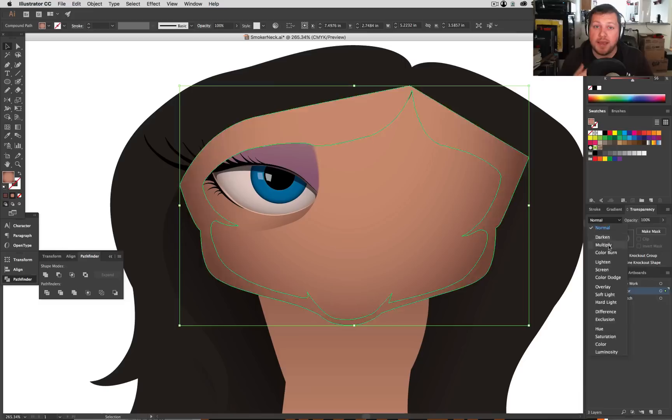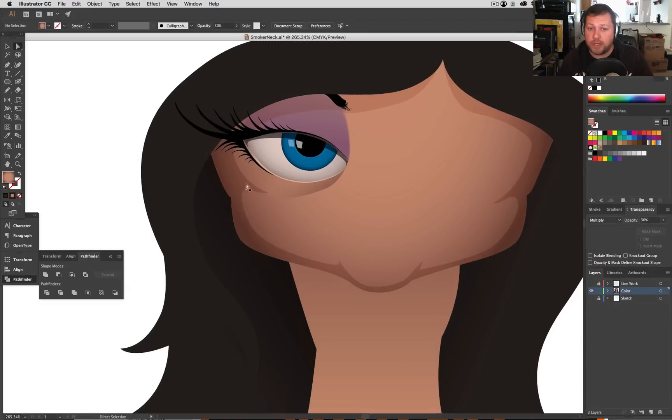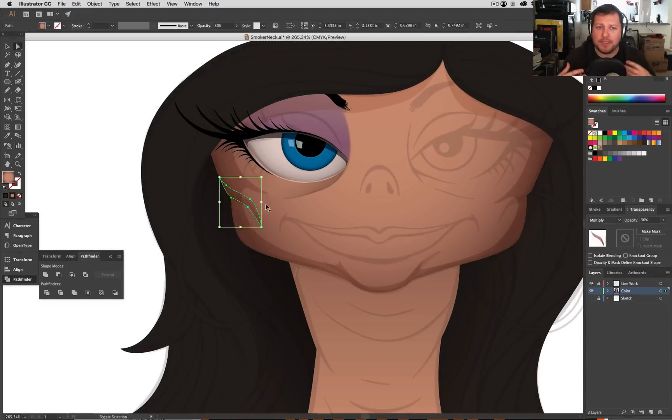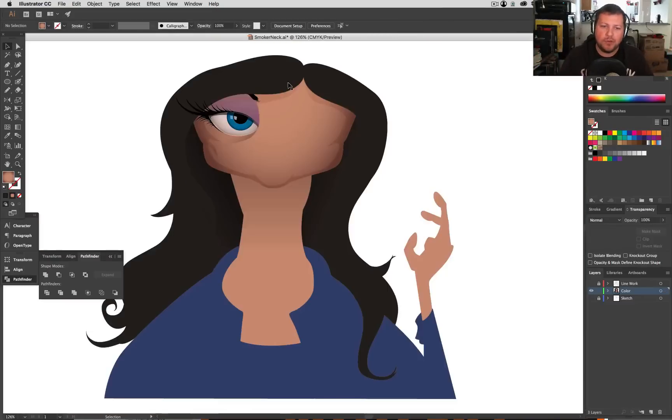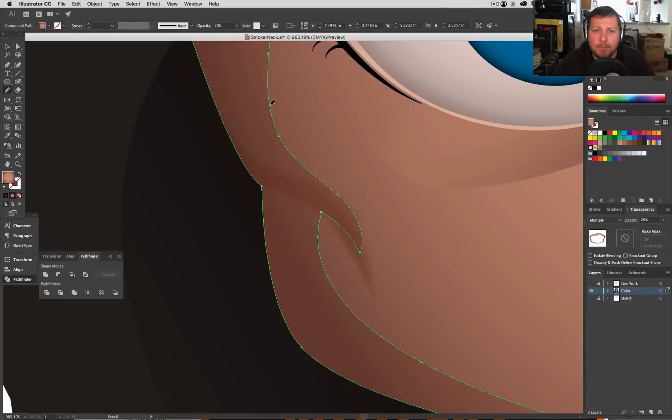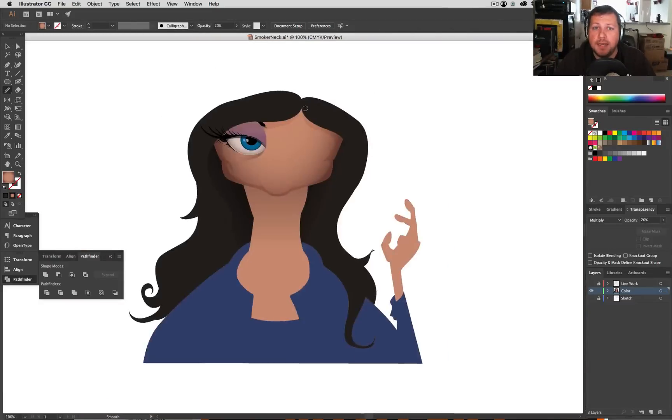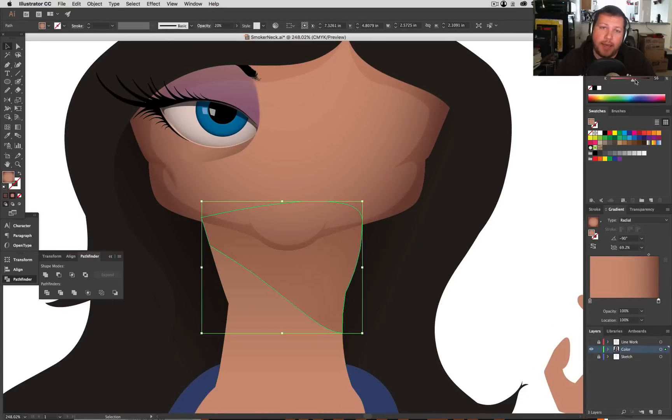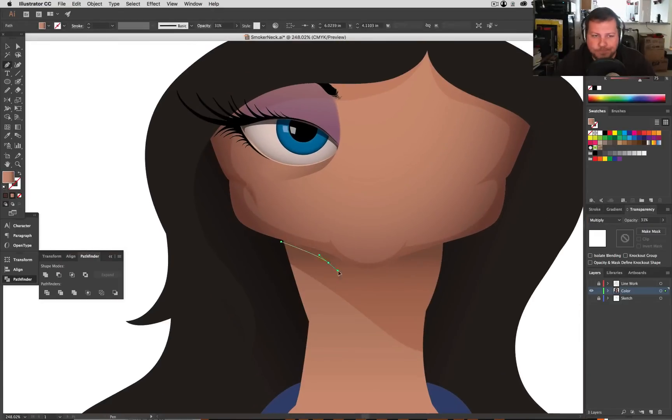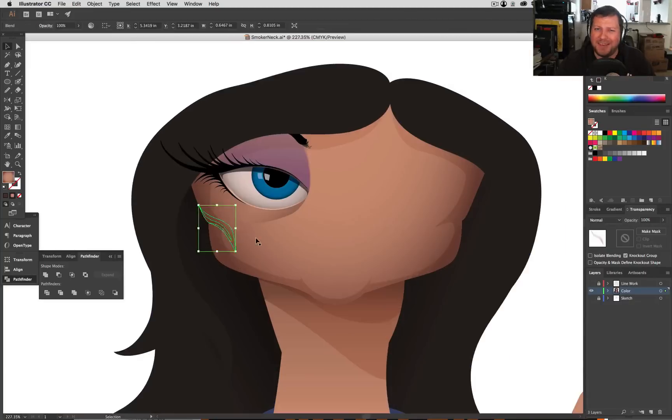For instance, when I made the shirt, I really goofed and I made it out of several different pieces rather than like the face. When I made one big shape, I didn't do that with a shirt and it really kind of bit me in the butt later on when I go to add the pattern to the shirt and I end up having to kind of backtrack and fix everything.